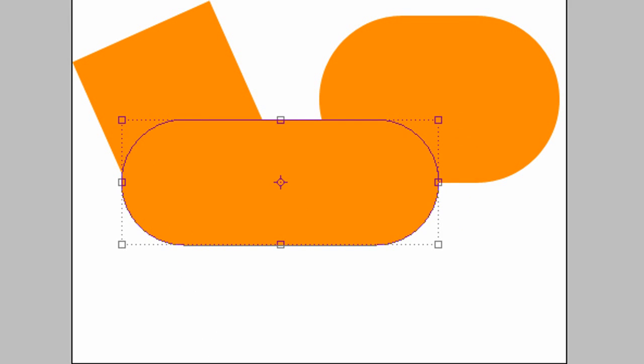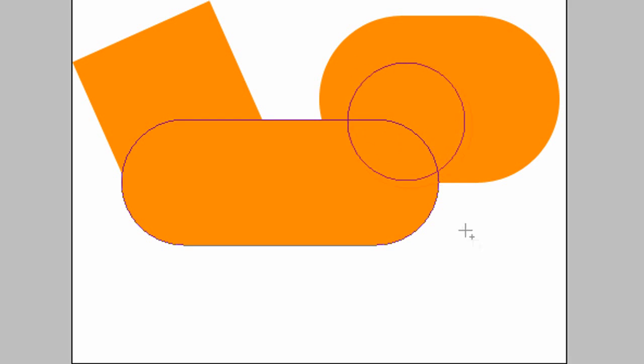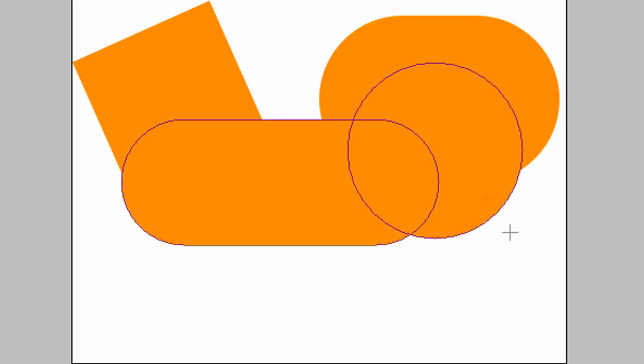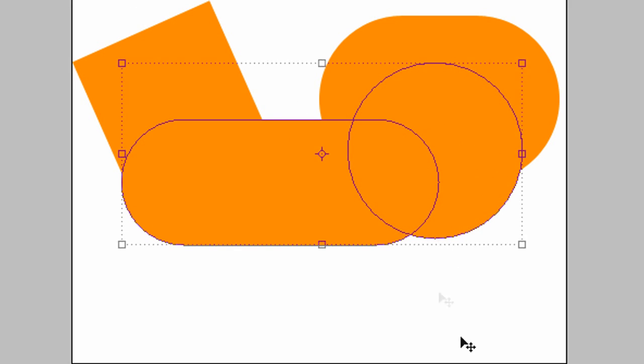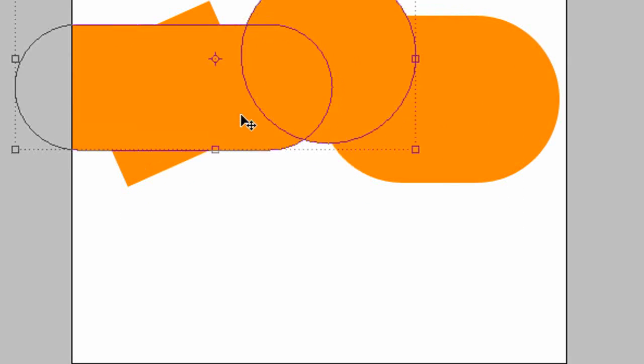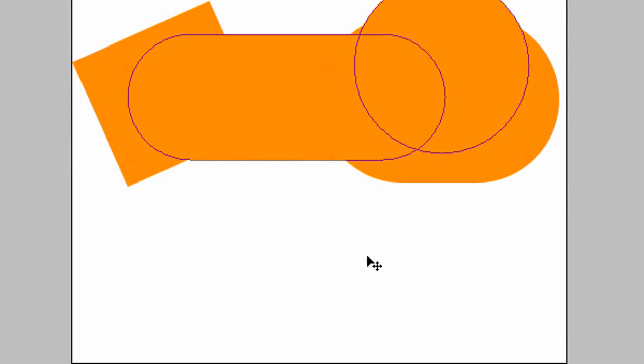Let's go to the ellipse tool. I'm going to hold shift to make one with the exact proportions, and it's just like a normal circle. Drag it out. You see it's combined the shapes.